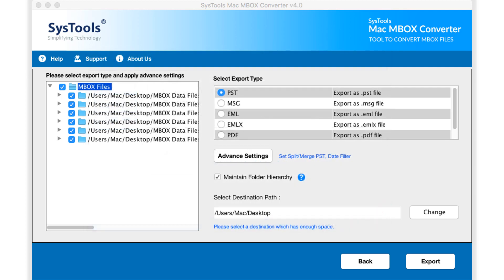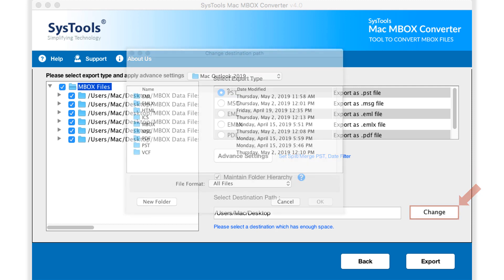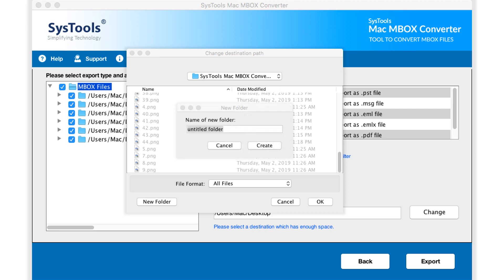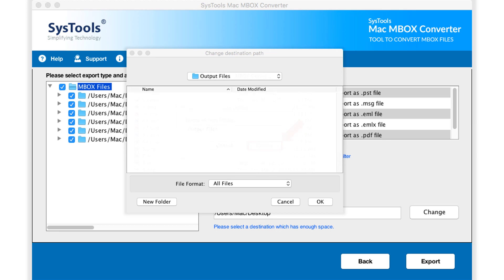You can see maintain folder hierarchy option is selected by default, and also default destination file path as well. Here you can click change button to change the default destination location. You can make use of the option to create a new folder, and after selecting a folder, click OK.